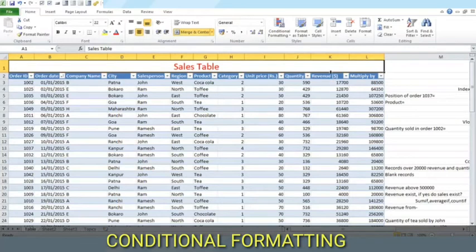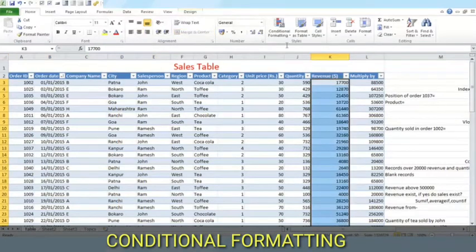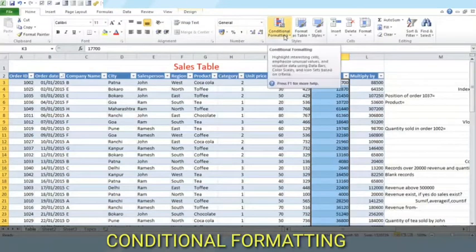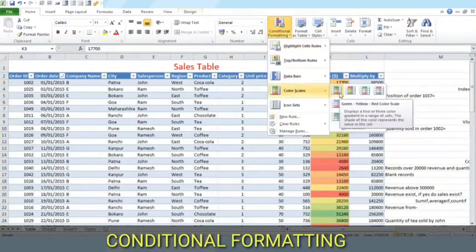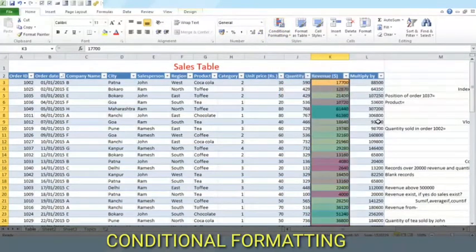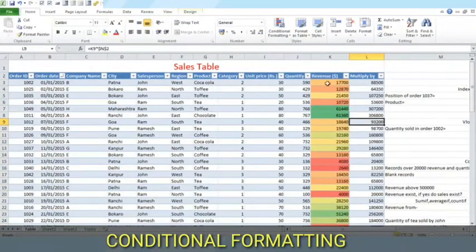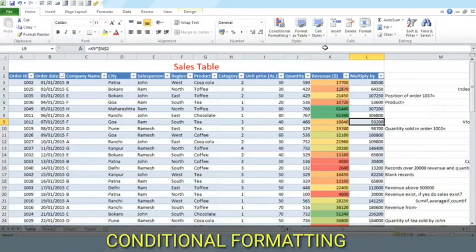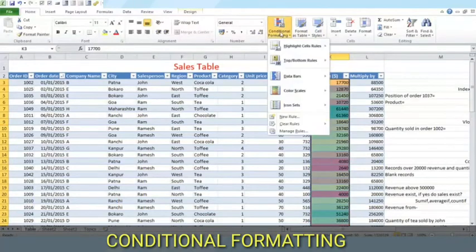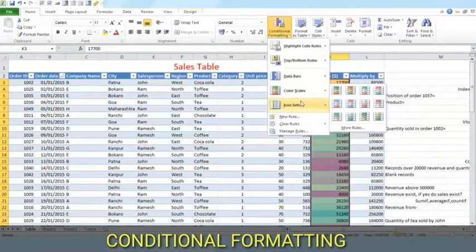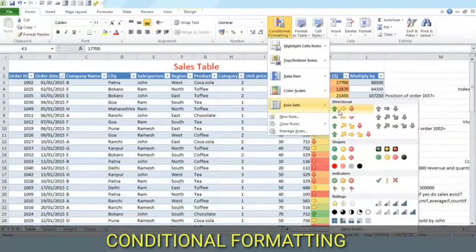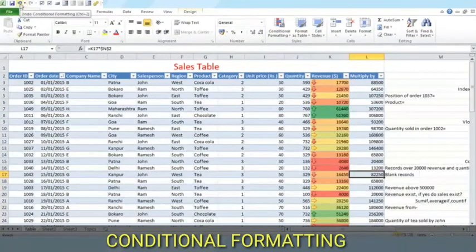But first of all we need to make a selection where we want to apply the formatting. We select the column, click here. A lot of options here. The bigger values are green, smaller are red. This shows the direction of change.